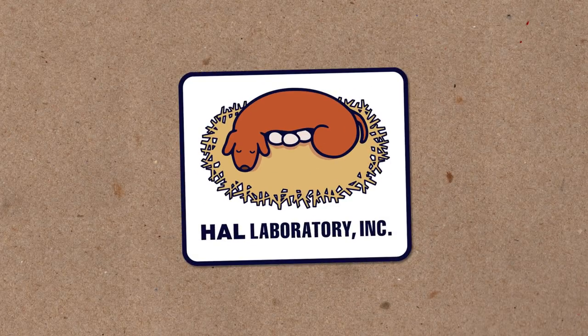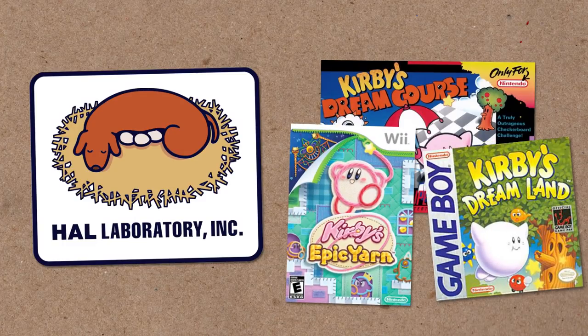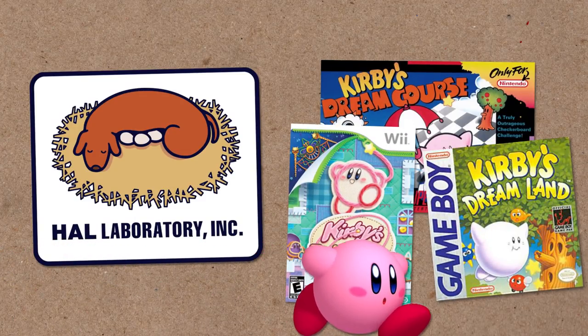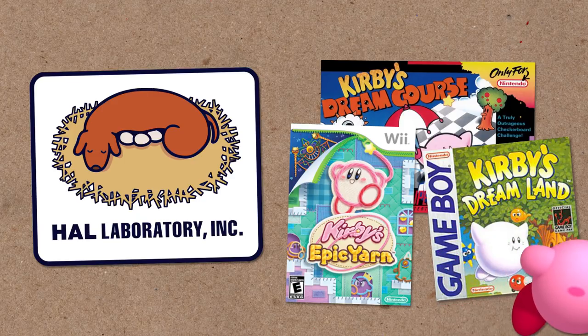Hi there! So development studio HAL Laboratory are usually known for their bright, colourful Kirby series. You'd struggle to find a bouncier and more playful series of games.